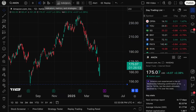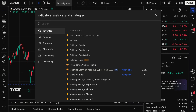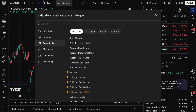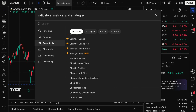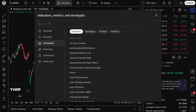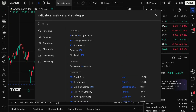That indicator can naturally be found up in the Indicators, Metrics, and Strategies menu, clicking Technicals, and then scrolling through our built-in indicators menu. In the search box, type in RSI, which stands for Relative Strength Index.